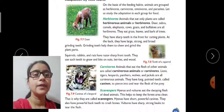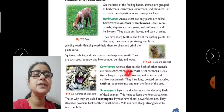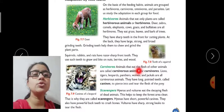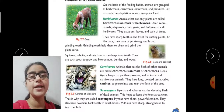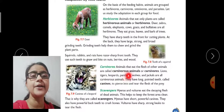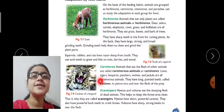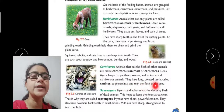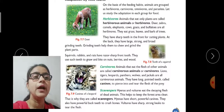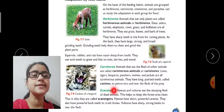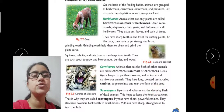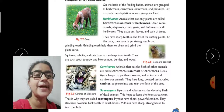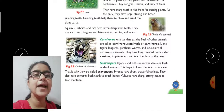Next come carnivores. Animals that eat the flesh of other animals are called carnivores. They depend on the flesh of other animals to survive. Lion, tiger, leopard, panther, wolves, and jackals are carnivore animals. They have long pointed teeth called canines to tear the flesh of their prey.